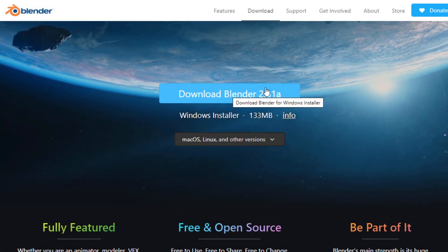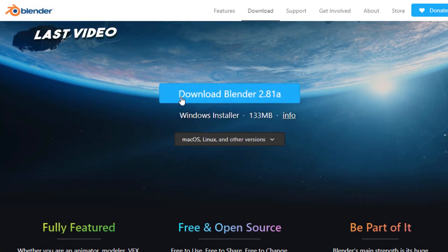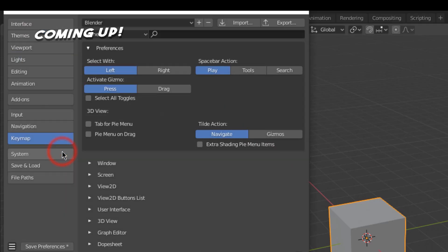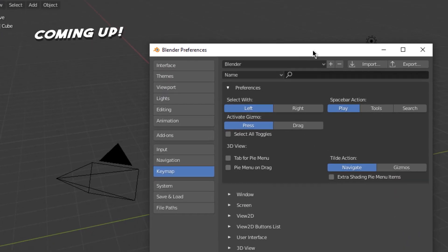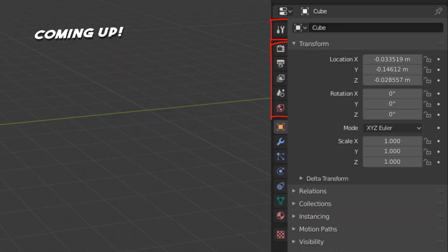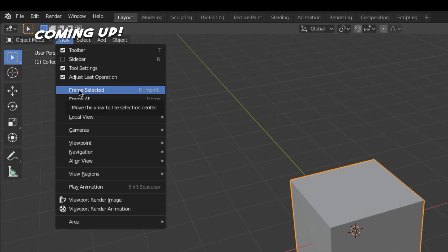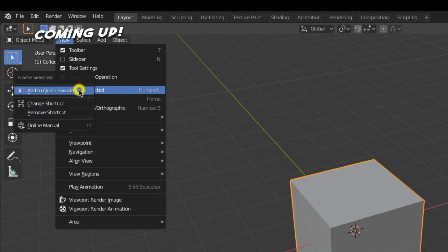Hey everybody and welcome in. In the last video I showed you how to install Blender, and in this video I'm going to show you a few settings and then my goal is to make you comfortable navigating around and selecting things in Blender. This might sound a little dull but I do consider this one of the most important videos if this is the first time that you're using Blender.